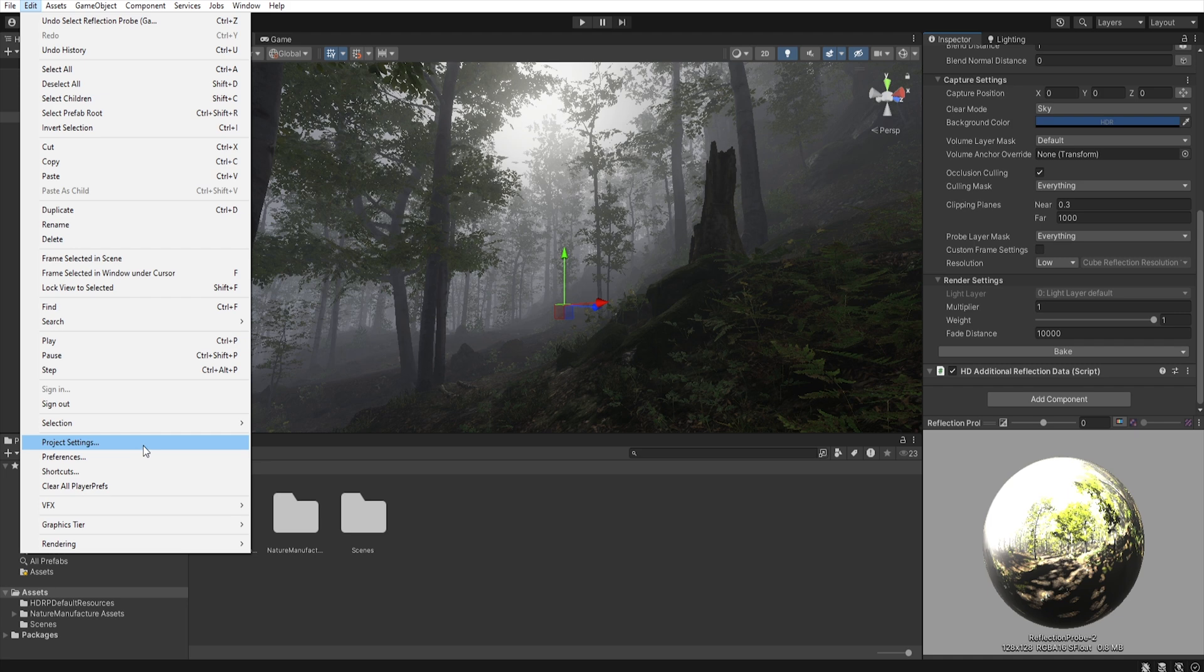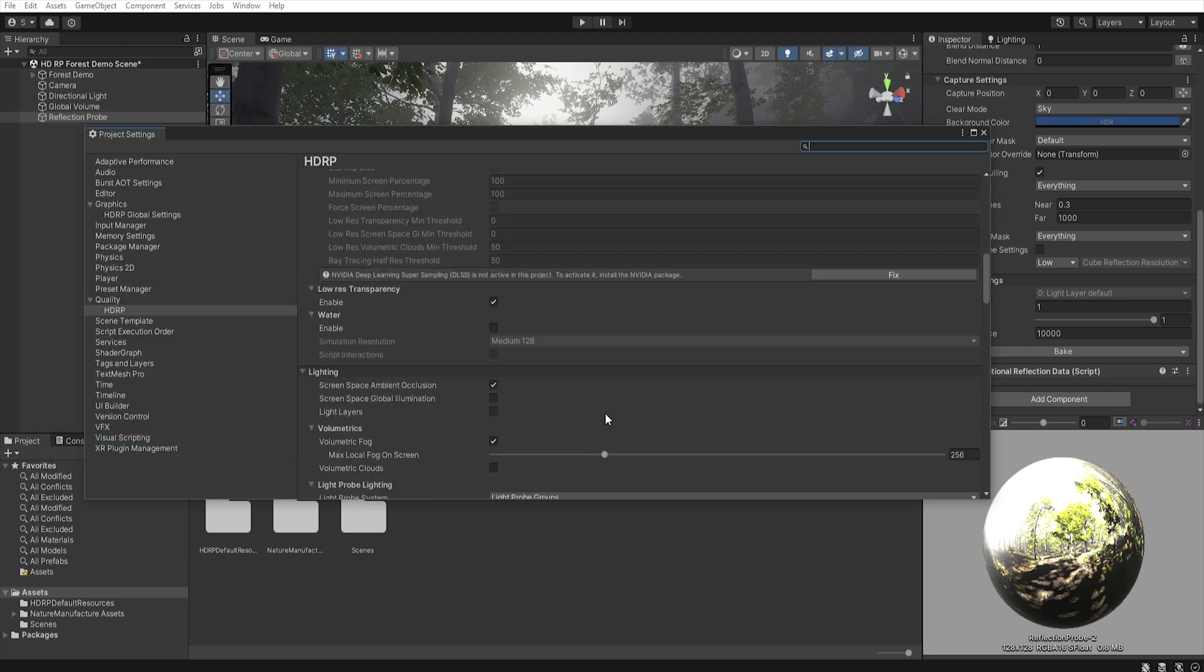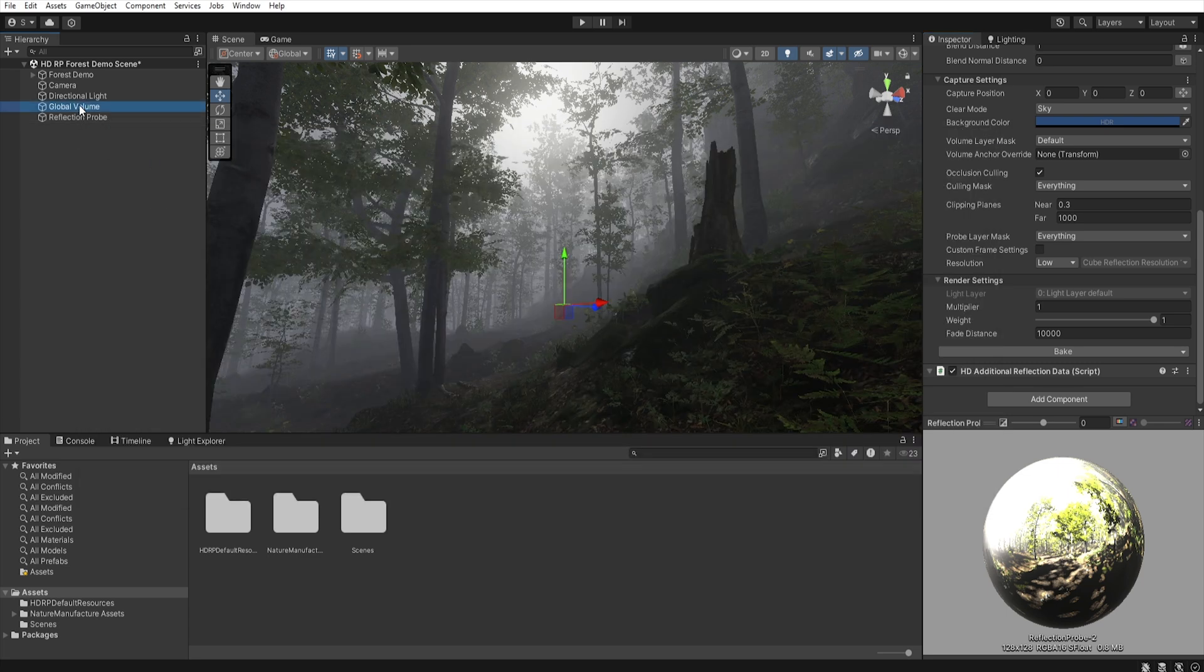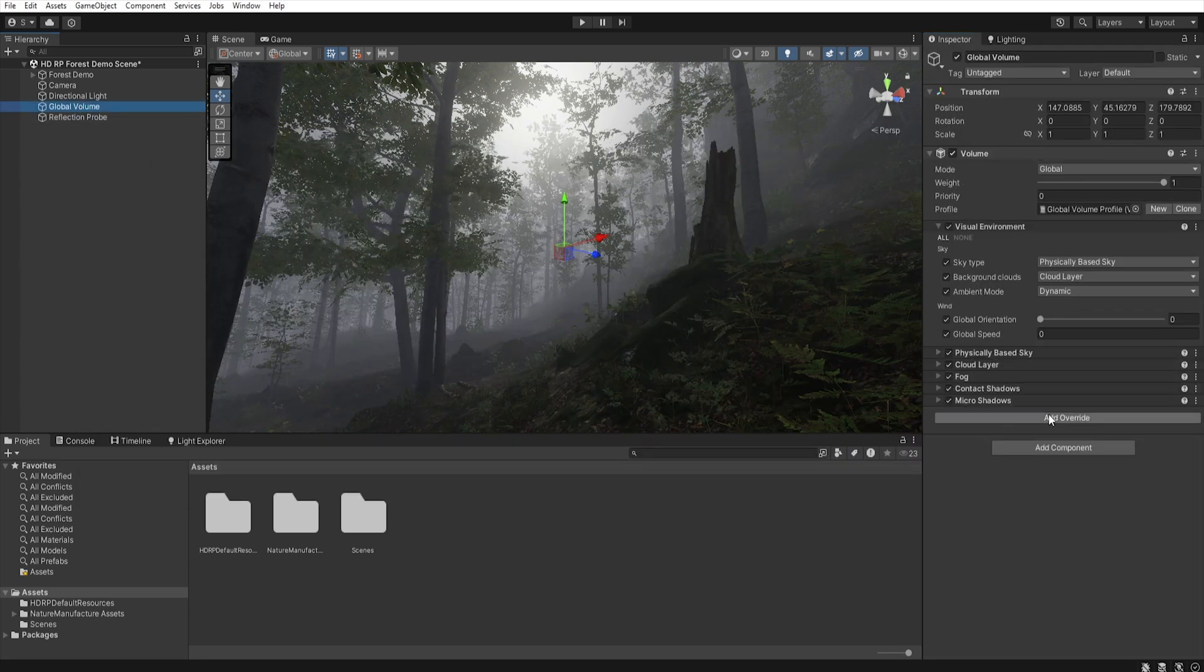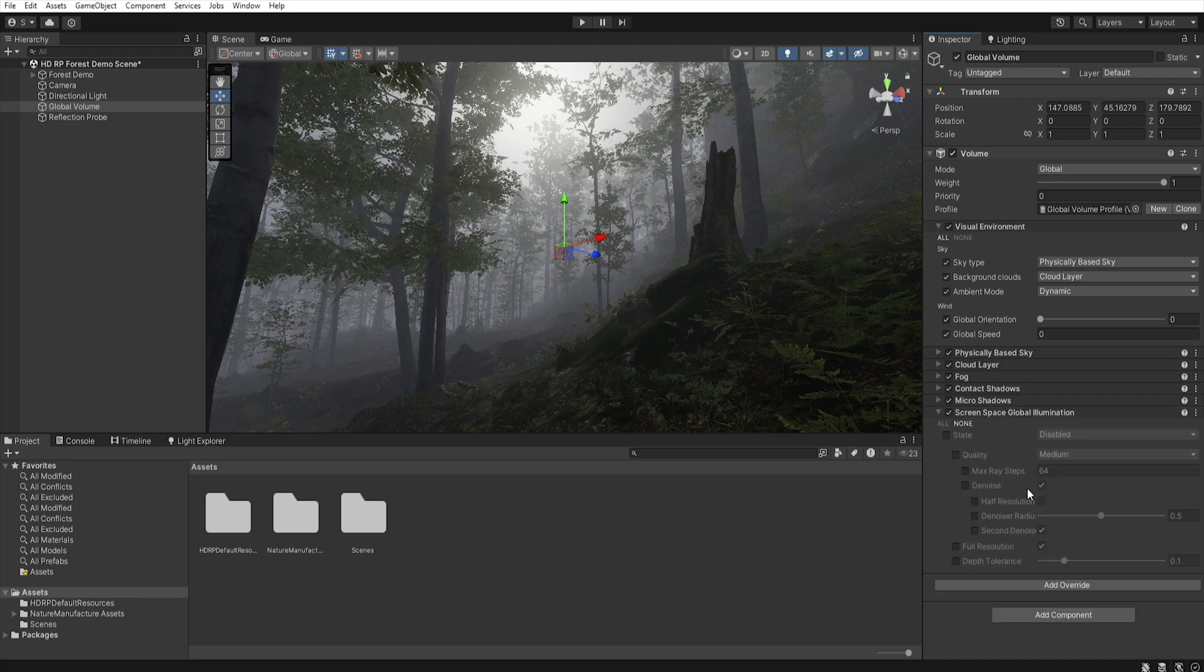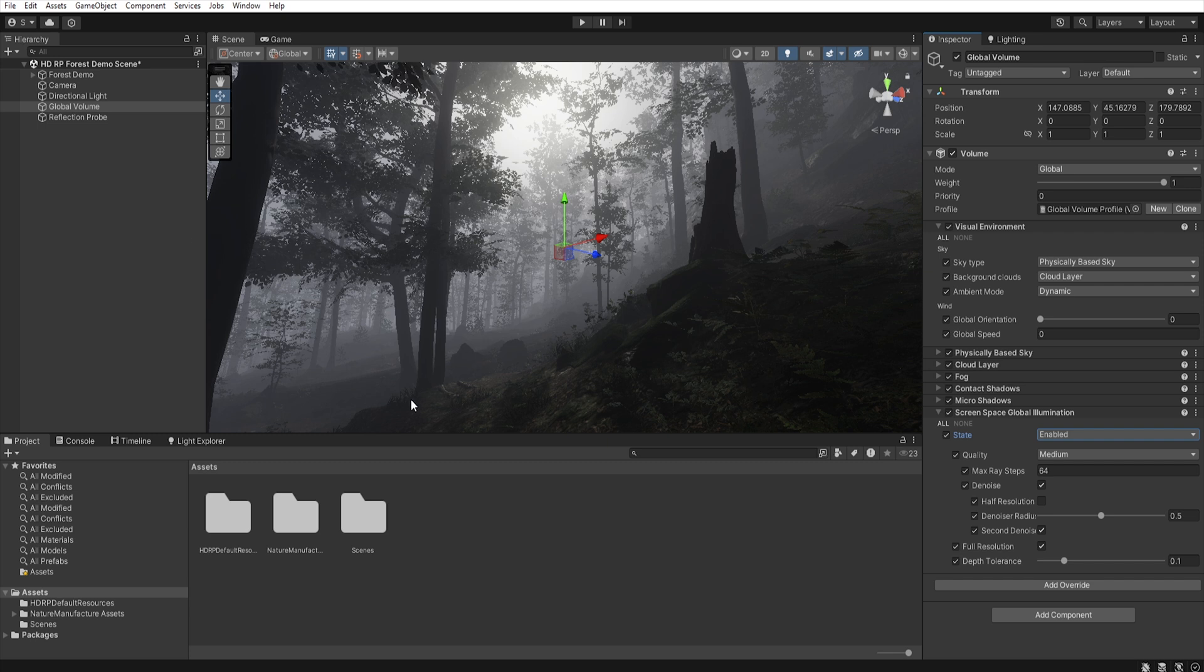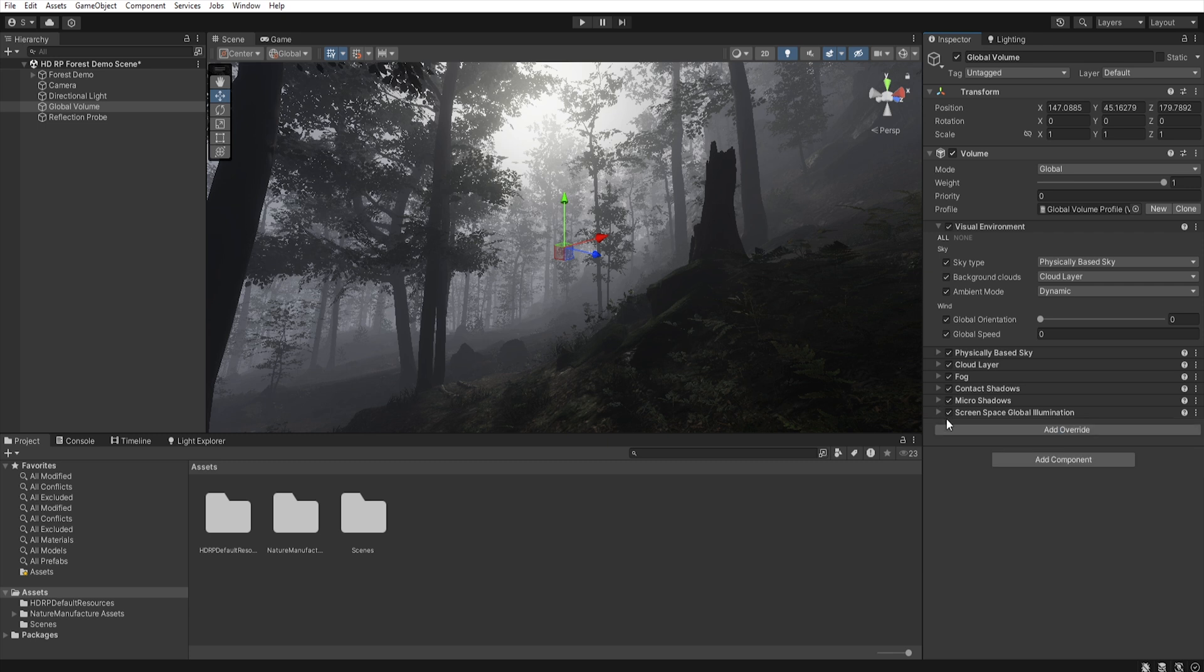I will also use screen space global illumination to simulate the effect of global illumination in real time, so after enable it in the project setting, let's add override, screen space global illumination, and enable. As you can see, after using reflection probe and SSGI, our scene looks completely different now.